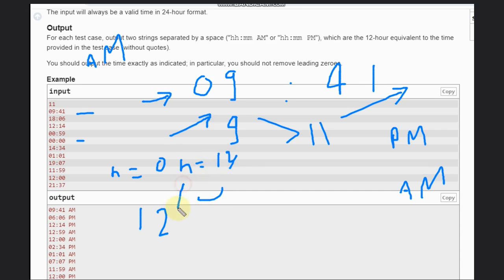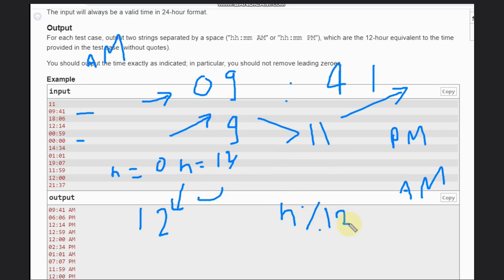In other cases, what will happen? Like suppose if we have 15 or 17, something like that, then it should come as h modulus 12. That's it, nothing else we can do. But there is a catch. What is that catch?